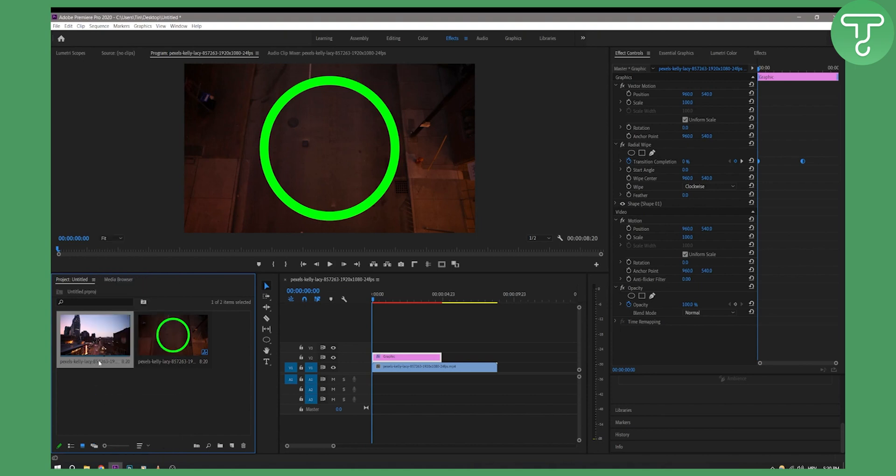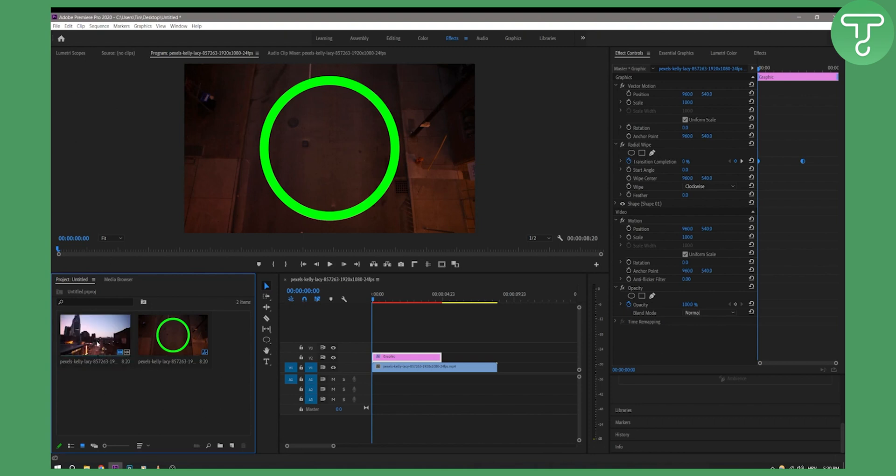Now once we set the poster frame, as you can see if we go all the way to the beginning and click here, the poster frame will change back to the initial poster frame that we set.